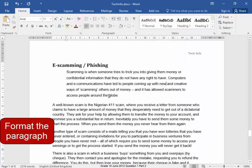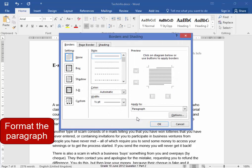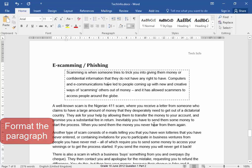Then it needs a border of a dashed line. I go to Borders, Borders and Shading, and I am going to select the dashed line box — there we are.